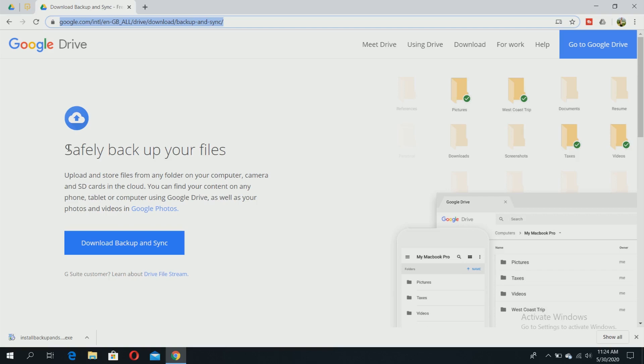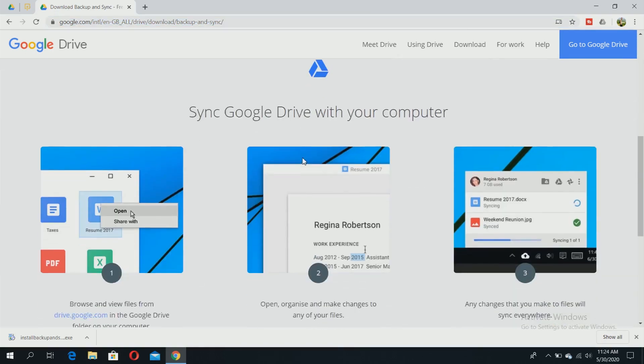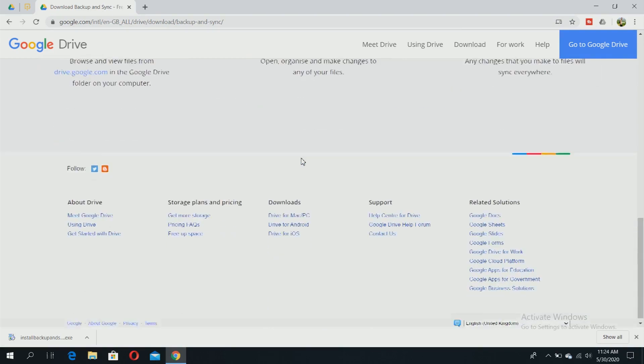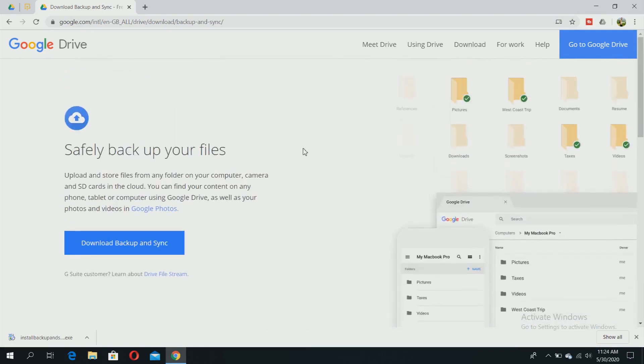With Google Backup and Sync, you can upload and store files from any folder on your computer, camera, and SD card to the cloud. You can find your content on any phone, tablet, or computer using Google Drive, as well as your photos and videos in Google Photos.